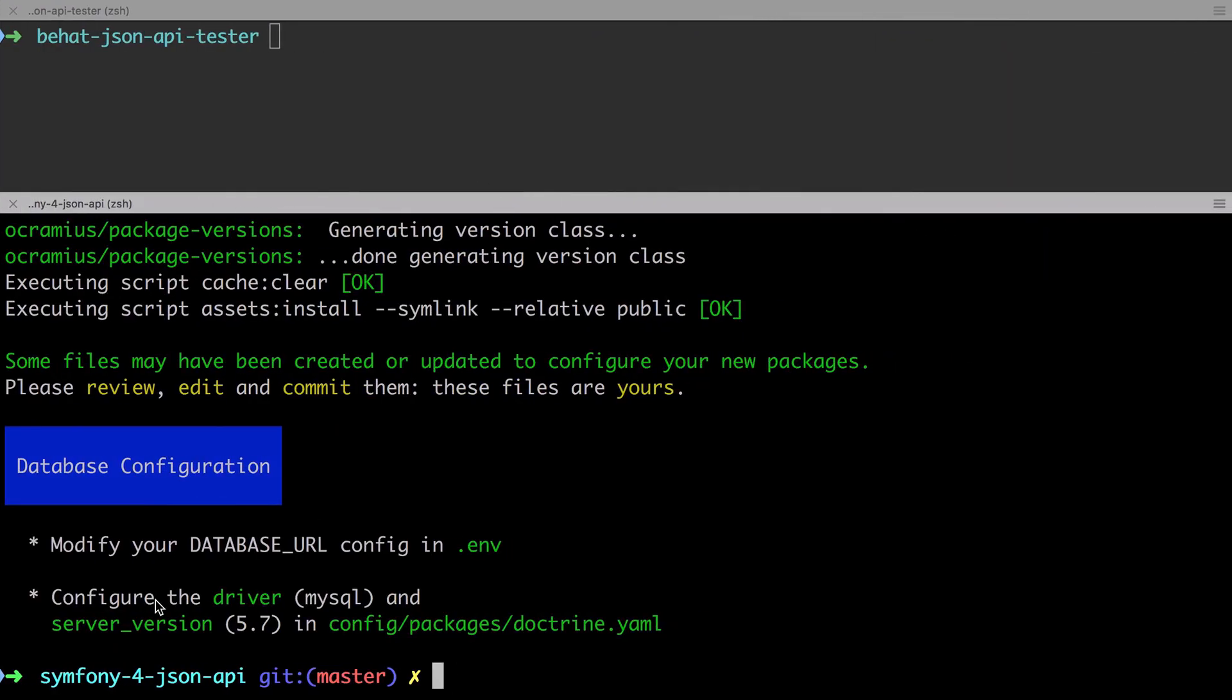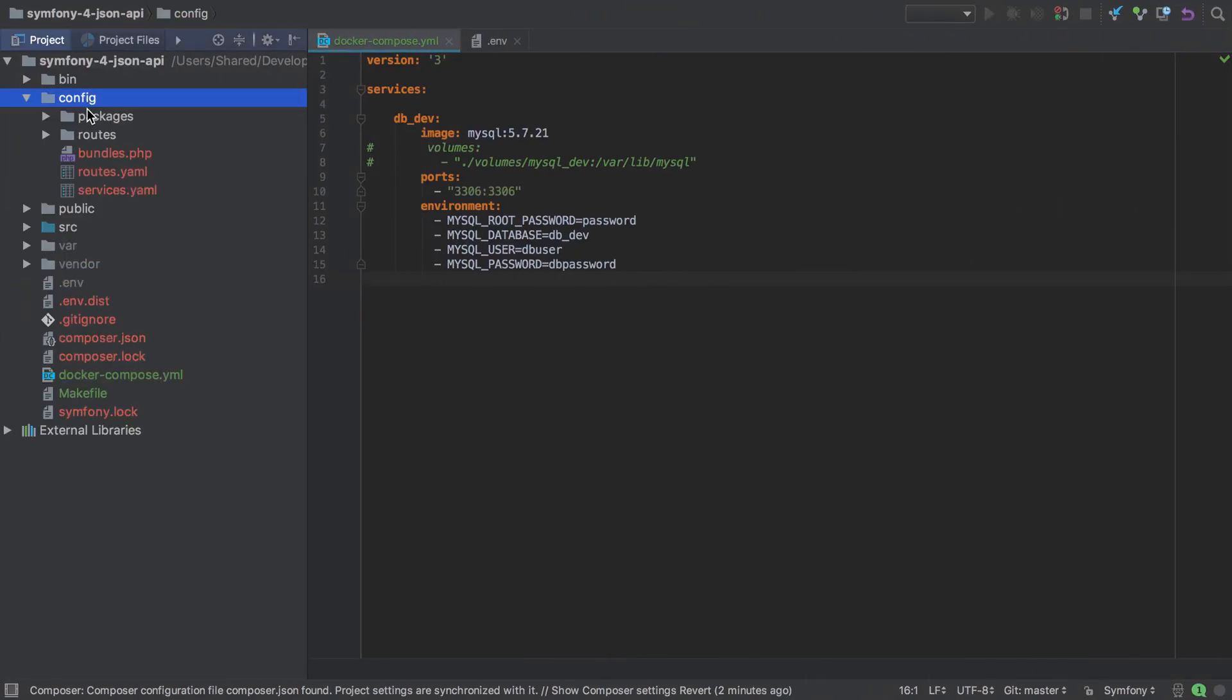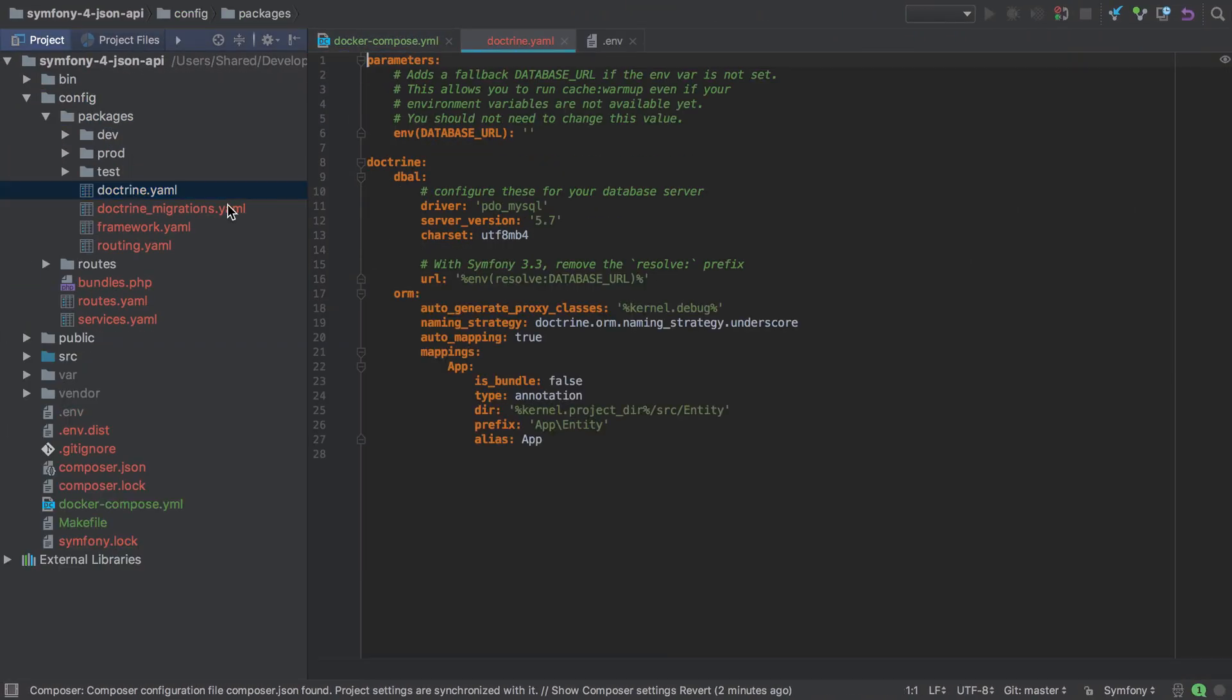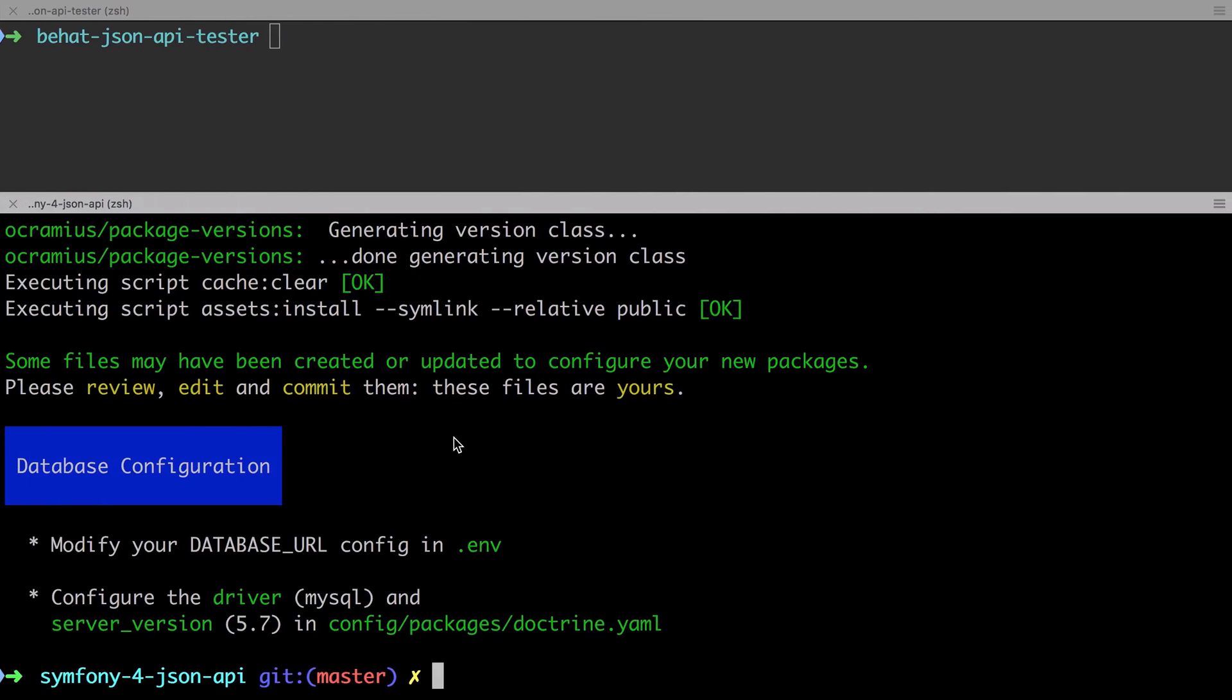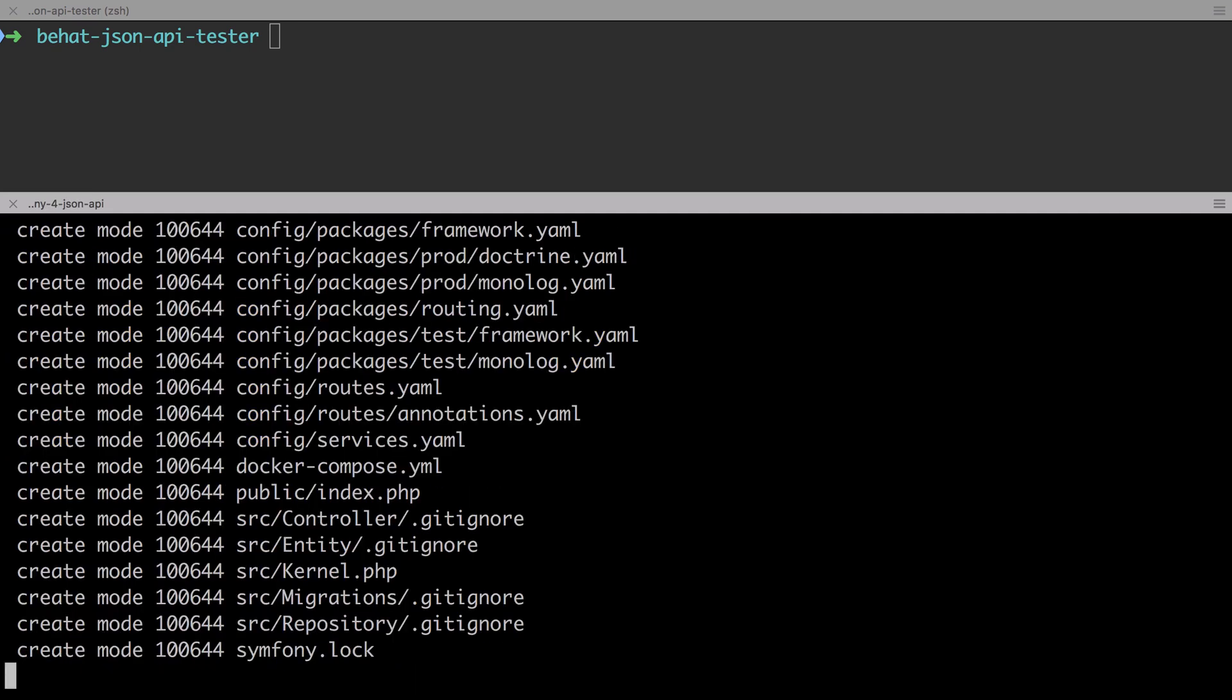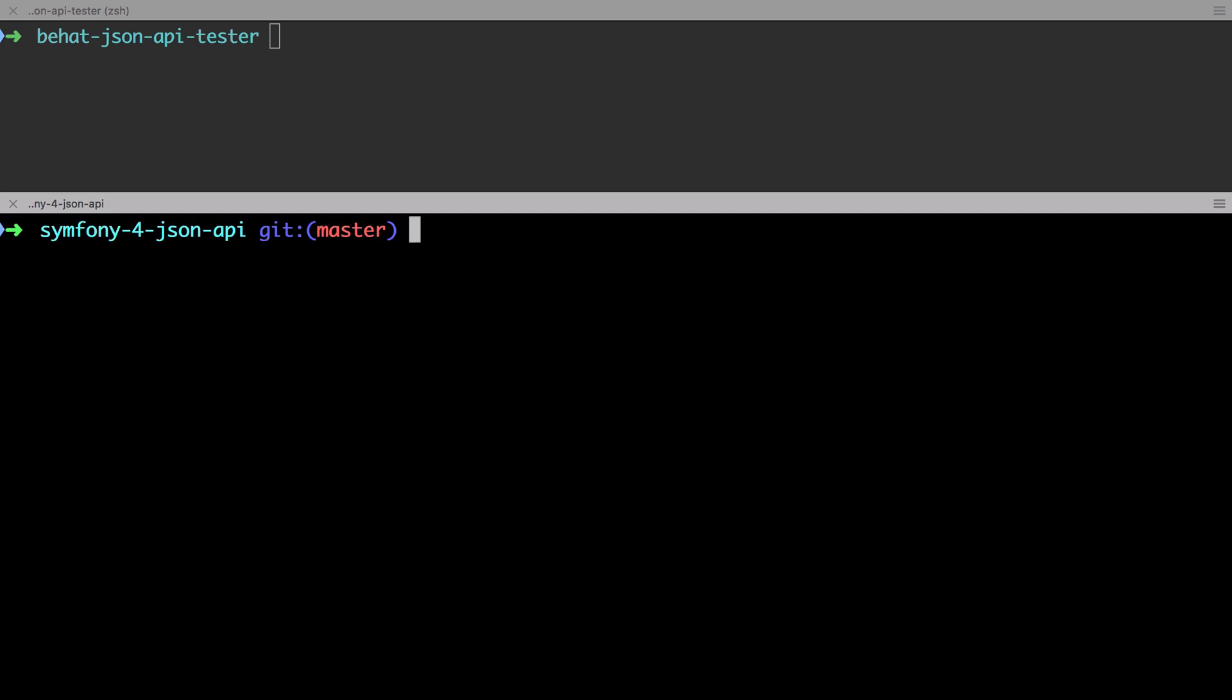It also says that we need to configure the driver as MySQL and the server version 5.7 in config packages doctrine.yaml. We are set already to be using MySQL and 5.7, so there's no change that we need to make there. By default, Git's already configured for our project. That comes configured as soon as we've run that composer create project command. I'm now going to add everything in this project into Git, and then I'm going to do my first commit, which is just going to be a commit with the message of init.